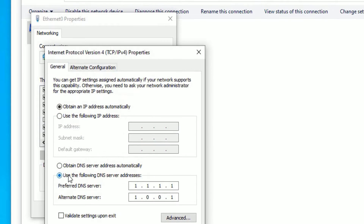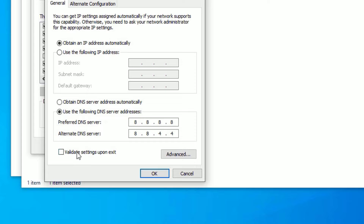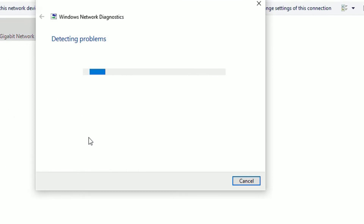In the DNS section, select 'Use the following DNS server addresses.' Then type 8.8.8.8 as the preferred DNS and 8.8.4.4 as the alternate. Make sure 'Validate settings upon exit' is checked, then click OK.